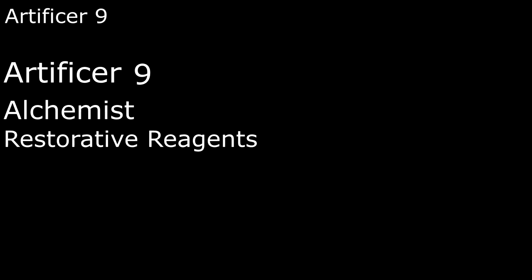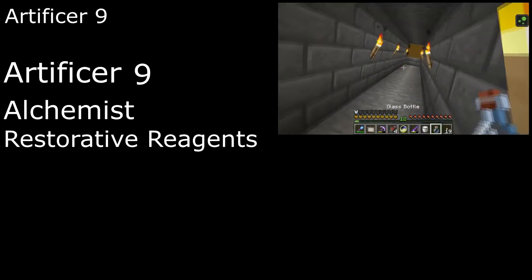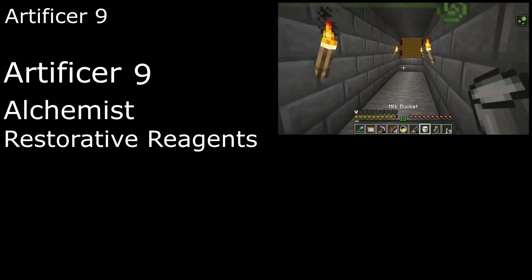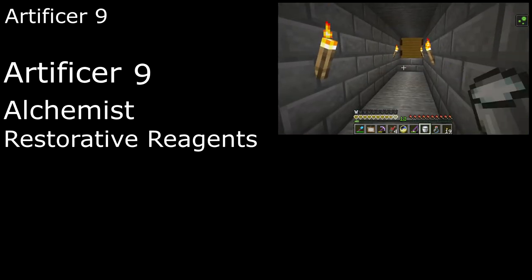For healthier Potioning, we get Restorative Reagents at 9th level. Anyone who drinks one of our Elixirs gets 2d6 plus our Intelligence modifier, Temporary HP. And we can cast Lesser Restoration to cure a disease or an effect of blinding, deafening, paralysis, or poison a number of times per day equal to our Intelligence modifier. It's really just milk. Drinking milk in Minecraft removes status conditions. Not sure why we needed 9 levels of Artificer to figure that out, but meh.